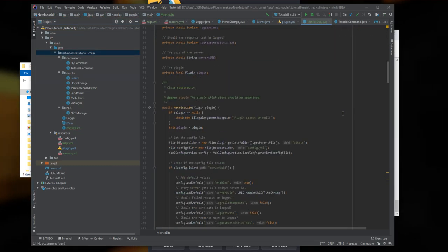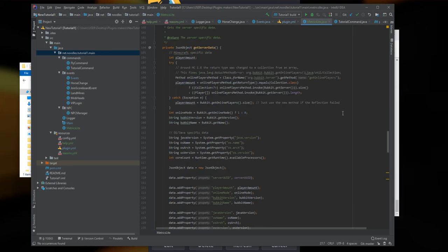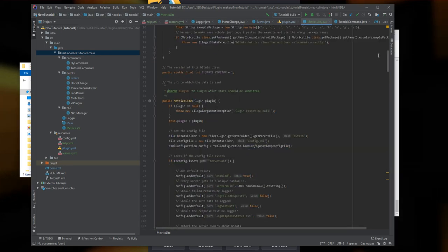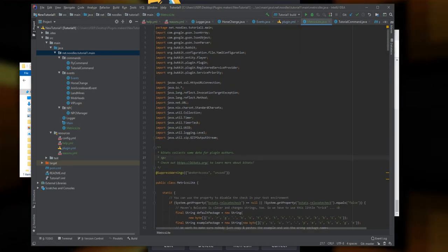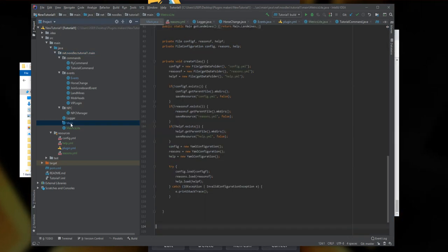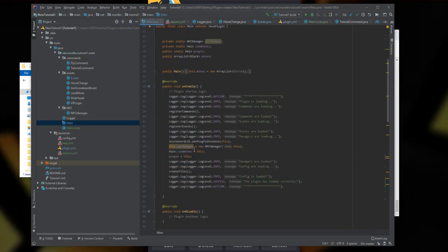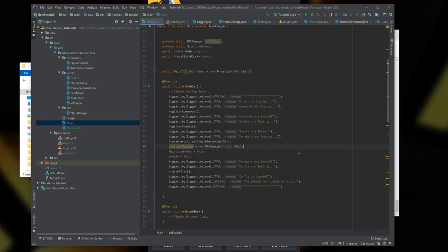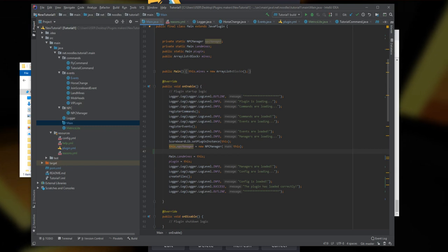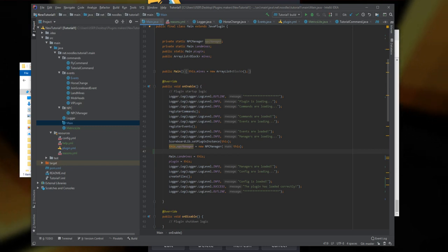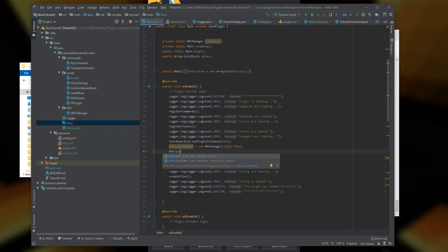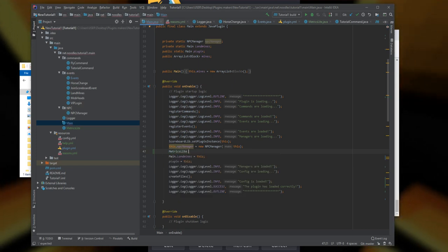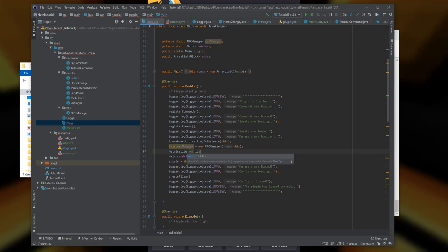There's only one other thing we have to do. We have to go to our main class and register this as a manager - it has to load. We're going to get our class name, which is MetricsLight, so we'll write: MetricsLight metrics equals new MetricsLight, and put this in between there.